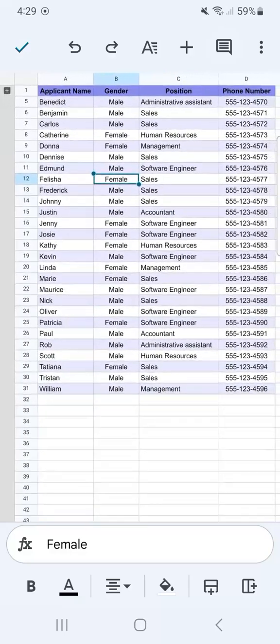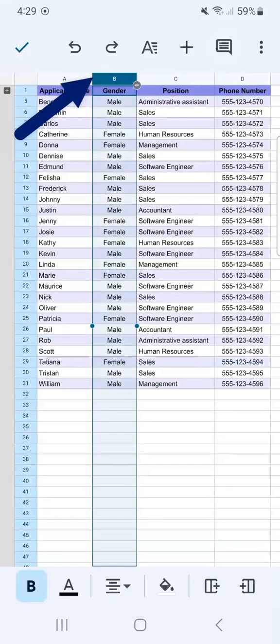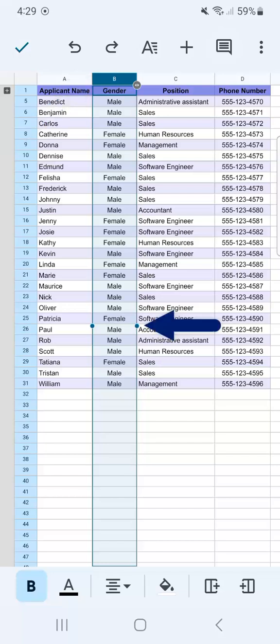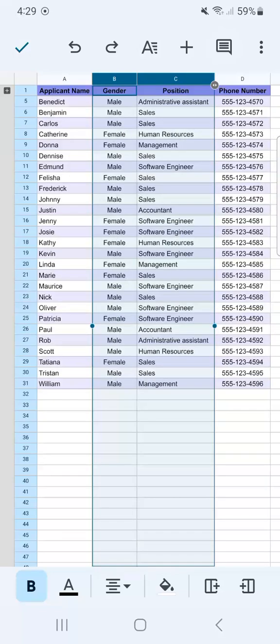Let's say we want to group together columns B and C. We're going to select them by tapping on the letters at the very top, then moving the dotted line up to the column we want to select.